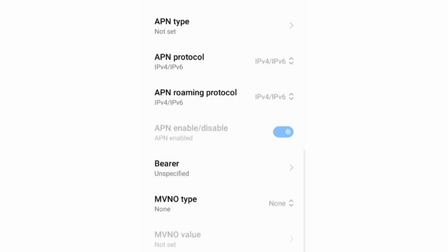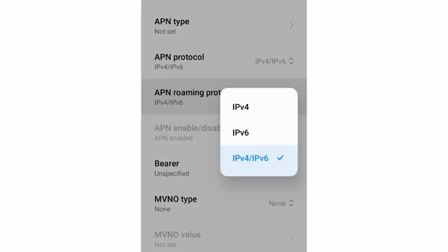APN roaming protocol: Select the third option, IPv4 slash IPv6. Select.